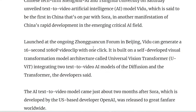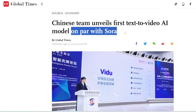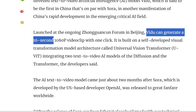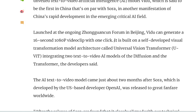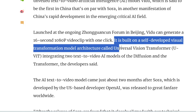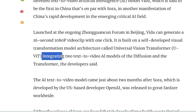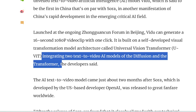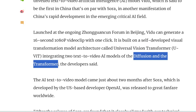There's only a limited amount of info right now on this tool. This is an article from GlobalTimes.cn. They claim that it is on par with Sora, and they say that Vidu can generate a 16-second, 1080p video clip with one click. It's built on a self-developed visual transformation model architecture called Universal Vision Transformer, or UVIT, integrating two text-to-video AI models: the Diffusion and the Transformer.